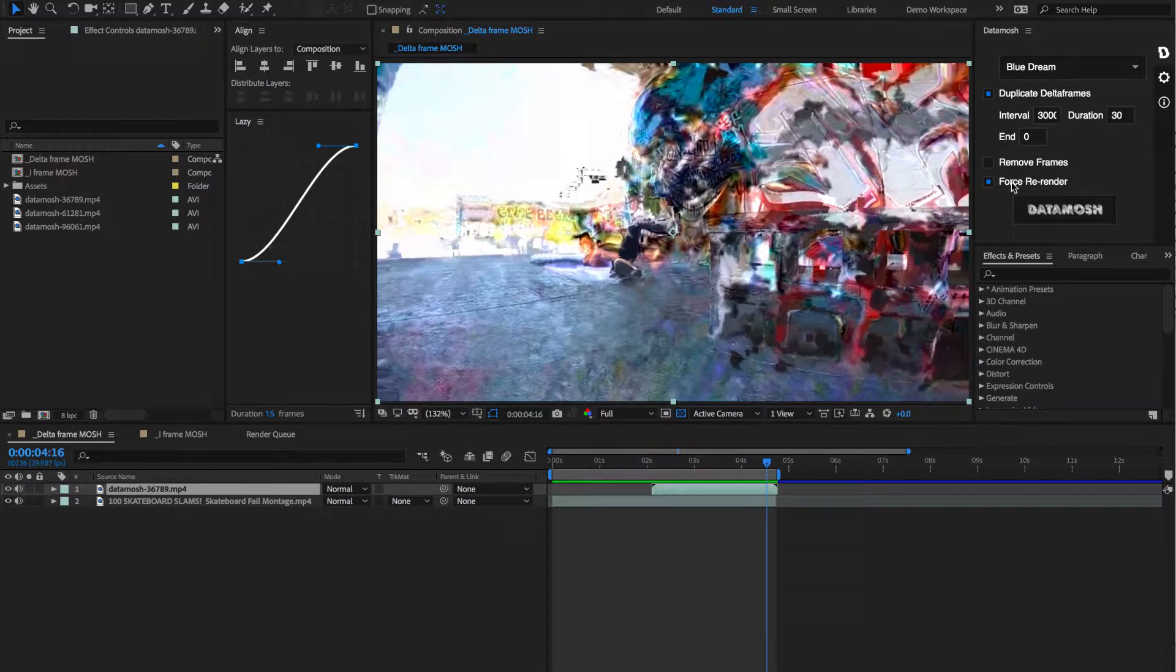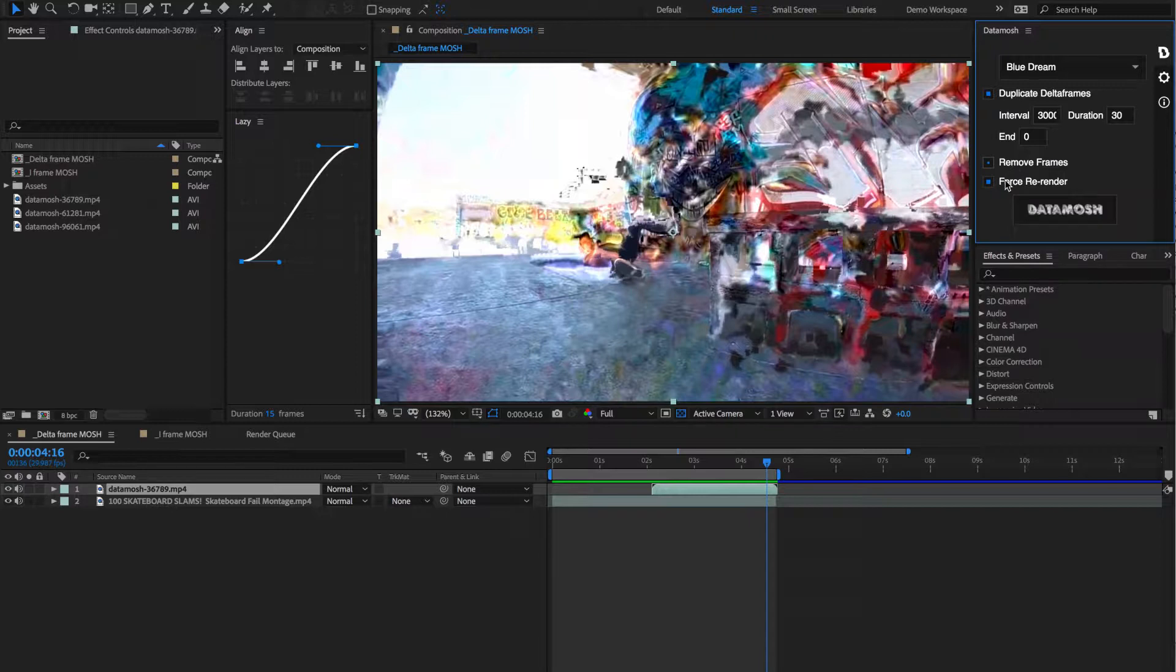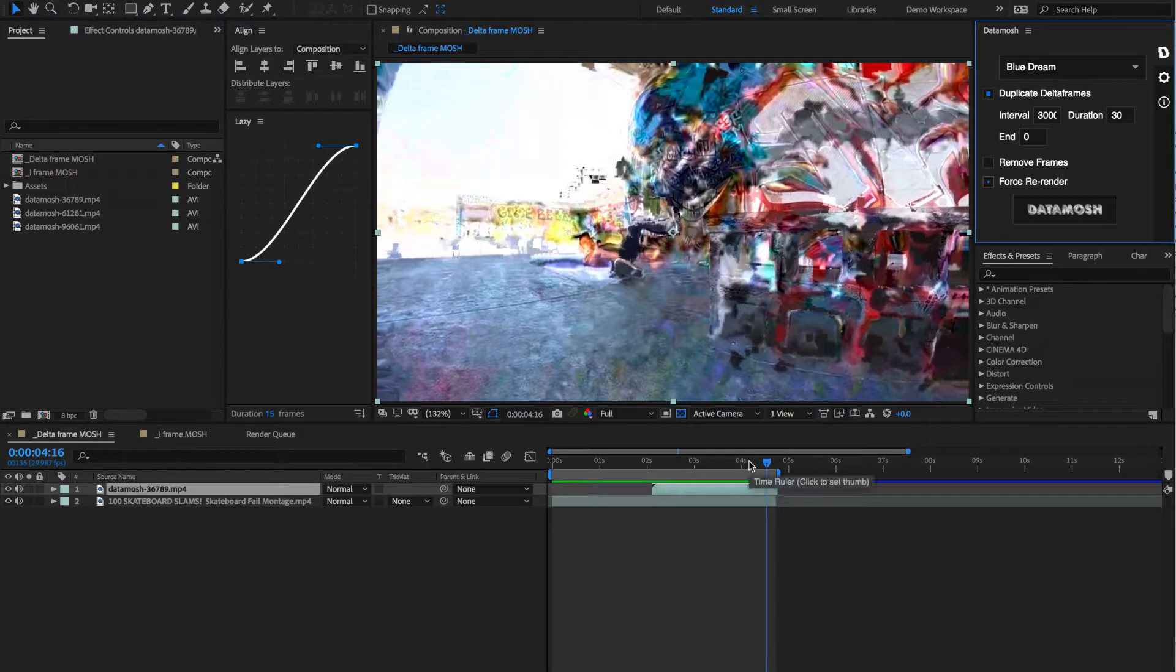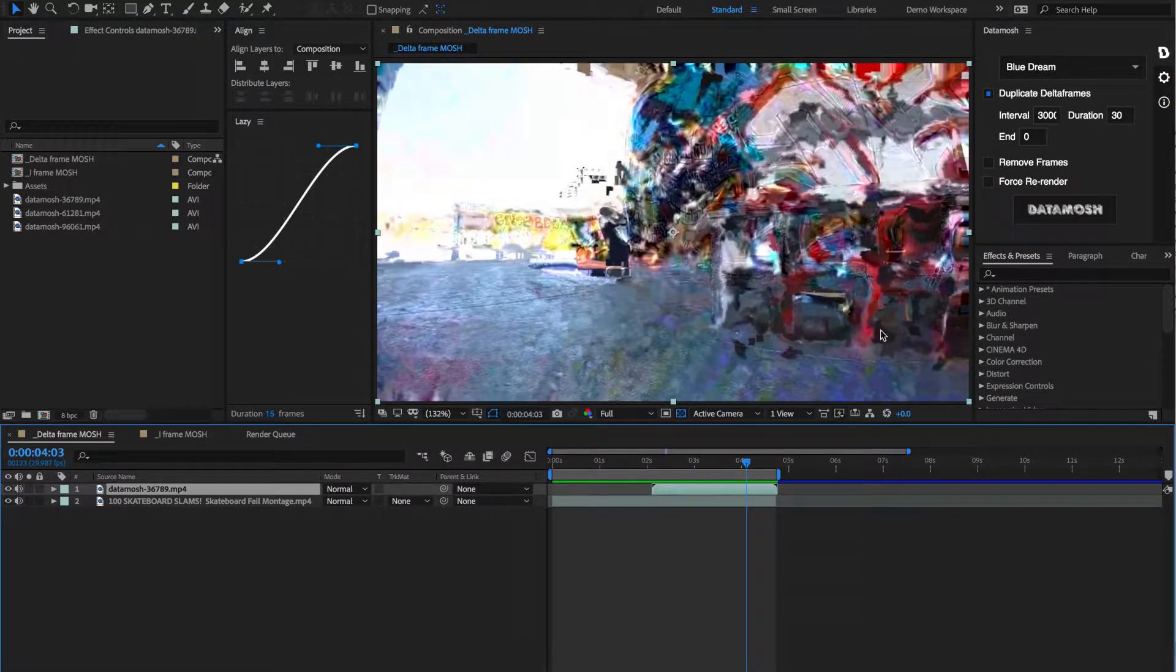So in those instances, once we've rendered out a clip and we just want to mess around with the interval duration and or remove frames toggle, we can leave this untoggled and it'll just go through the last exported video from the render queue that we data mosh and apply these new variables to it.